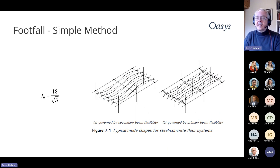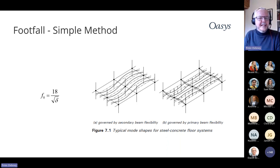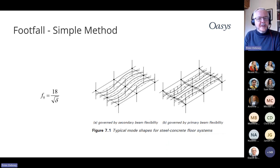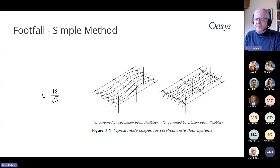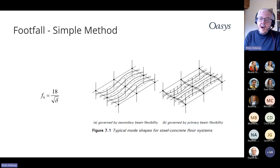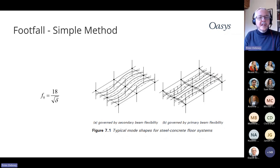There are simple methods dating back to before we had much FE, where you take a standard floor plate closest to what you've actually got in your structure and use simple formulas to calculate the natural frequencies, then get the velocities, accelerations, and response values. These have a lot of assumptions built into them, and it's very difficult to make them match real structures. They've been shown to be quite un-conservative or over-conservative — you never really know. They are basically very inaccurate, but they are a really good check when you run your GSA FE analysis to make sure hand calculations and computer calculations match up.